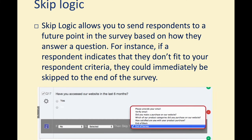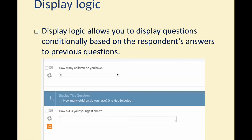Skip logic allows you to send respondents to a future point in the survey based on how they answer a question. If someone didn't go to a movie theater, you might use skip logic to send them somewhere else — maybe to capture their demographic data further down the survey. There's also display logic, where questions are shown only based on prior answers. For example, if someone enters zero kids, you shouldn't be asking for their kids' names.